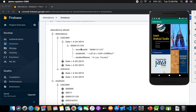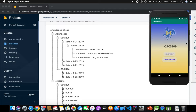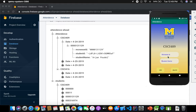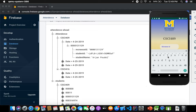The attendance stores the date and student ID showing whether a student was present. Let's go to attendance and make attendance for class 409. Once I click on 409, I can either add students or take attendance — let's add a student first.